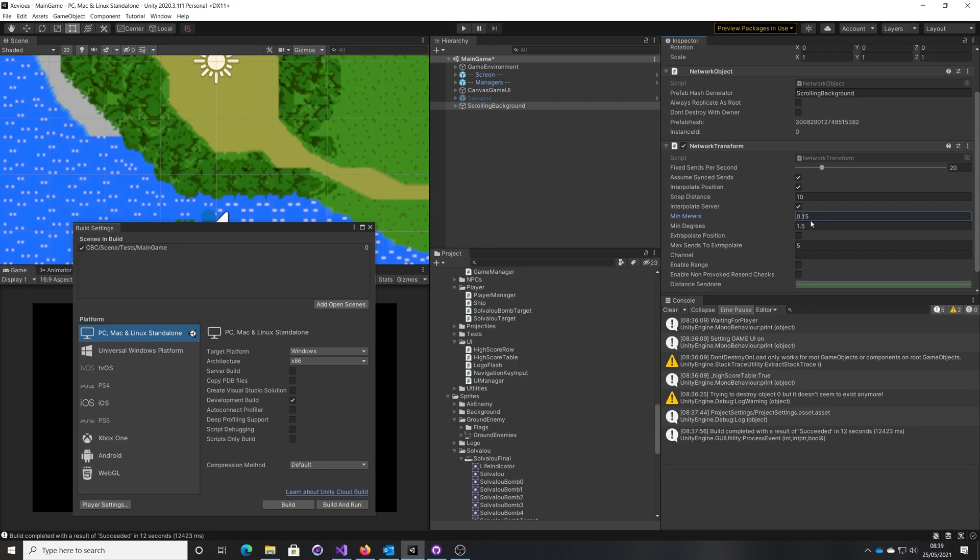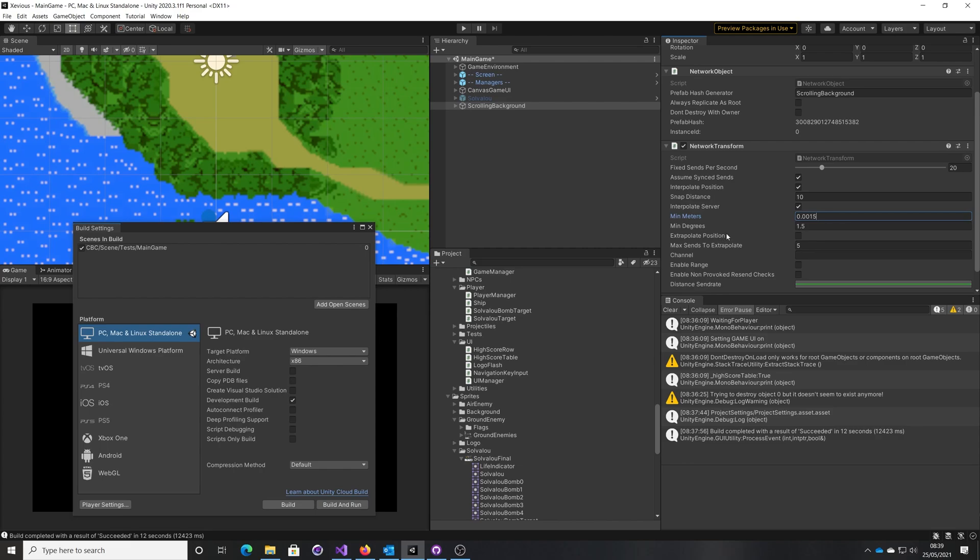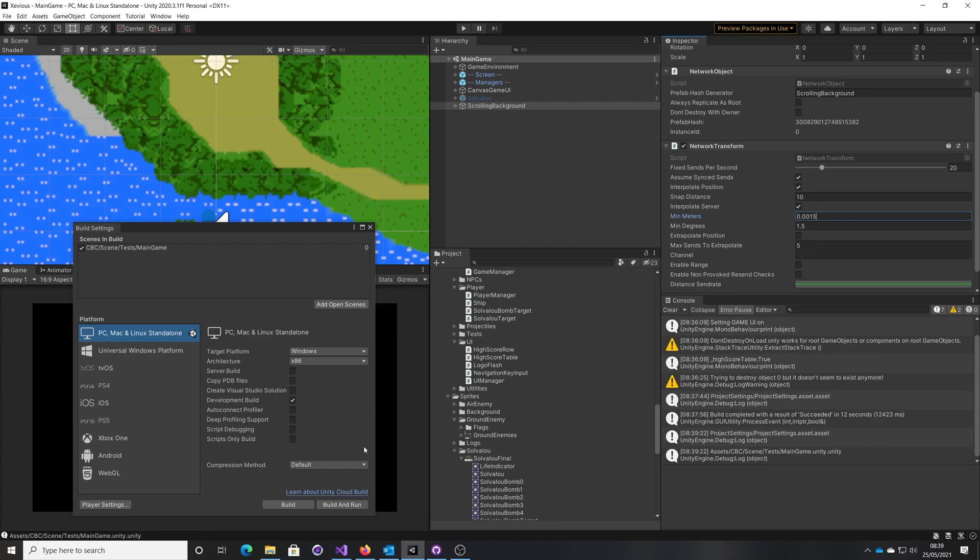This is set to be too high, so this is only going to send a synchronization every time we move 0.15 meters. That scrolling background is making very small changes, so I'm going to just set that to be very tiny so it's really not going to be any kind of gate, we're always going to send a sync. Let's save that and build.